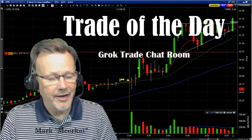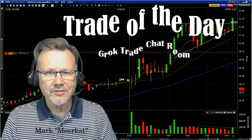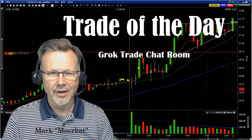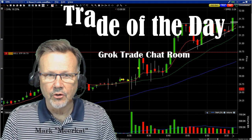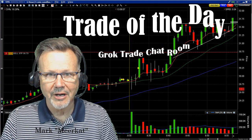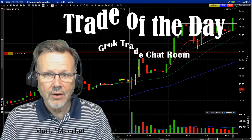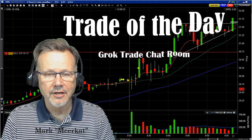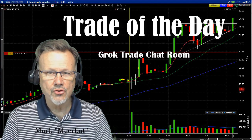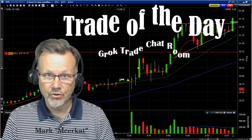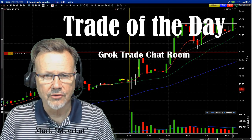Hey, this is Mark the Meerkat and a happy Easter to everyone. We're going to talk about a trade that we had in the Grok Day Trading chat room this morning, and it was on UAL, United Airlines.